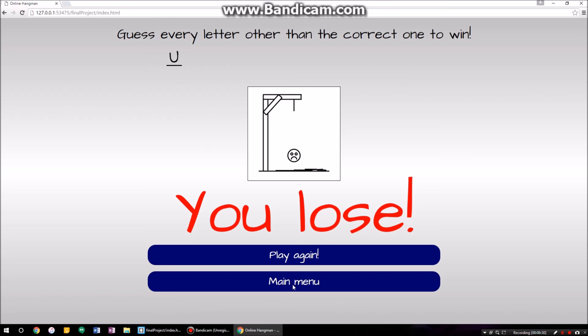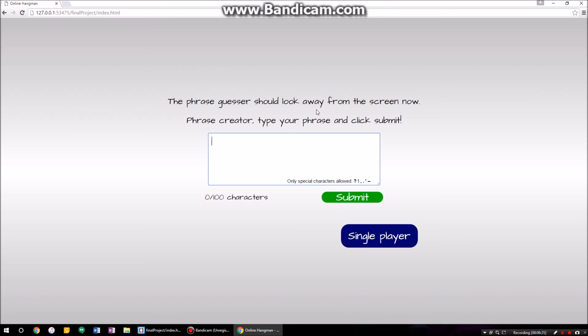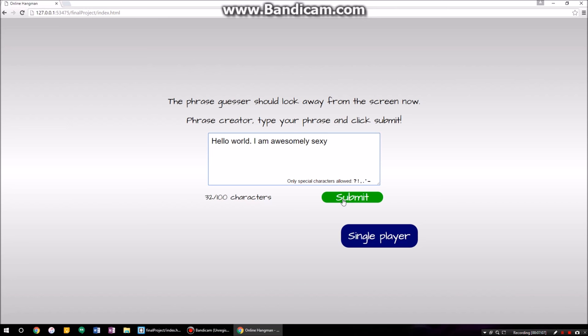Go back to the main menu, let's try the multiplayer version. The person who's supposed to be guessing the phrase should look away from the screen, and the person who creates the phrase will go ahead and type. You have 100 characters to work from, and the only special characters allowed are a question mark, an exclamation point, a comma, a period, an apostrophe, and a dash. Let's go ahead and say 'Hello world, I am awesomely sexy, because I am.' I've used 32 characters — that continues to climb until you hit 100. If you go over 100 and hit submit, nothing will happen. Let's put a period there just because.